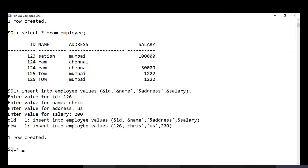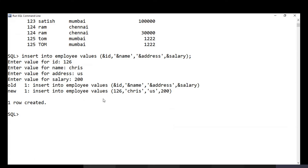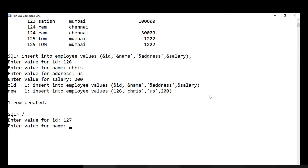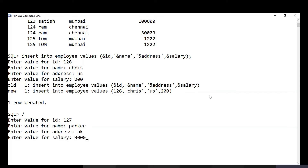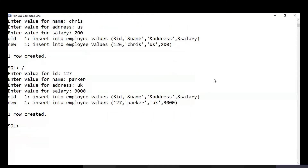Once the record is inserted, you can press backslash to re-execute the previous query without retyping it. There's no need to worry about quotes or syntax again. Just enter the next values — for example, ID 127, name 'Parker', address 'UK', salary 3000. The important thing is not to run any other query in between, otherwise backslash will execute that query instead.